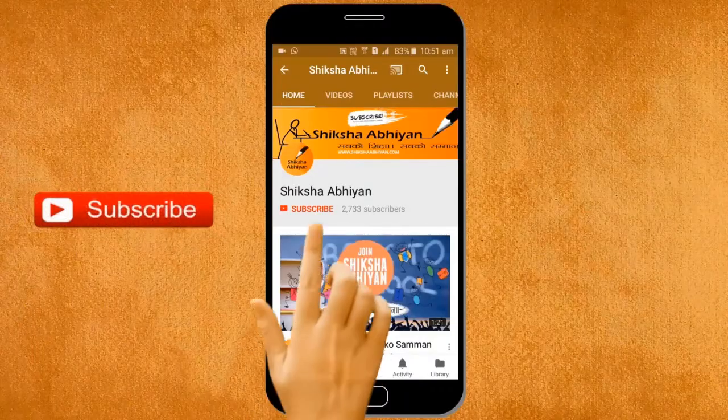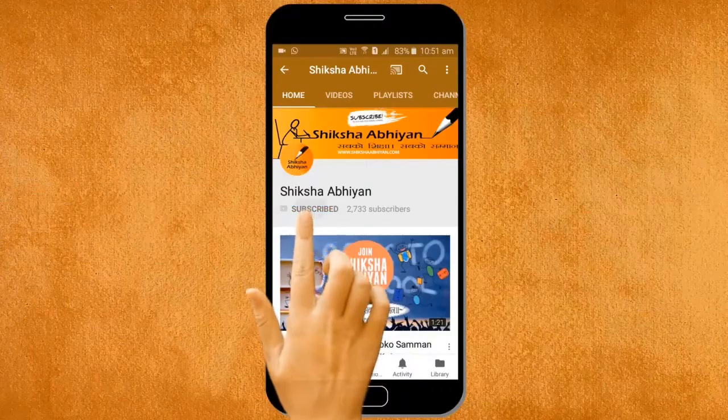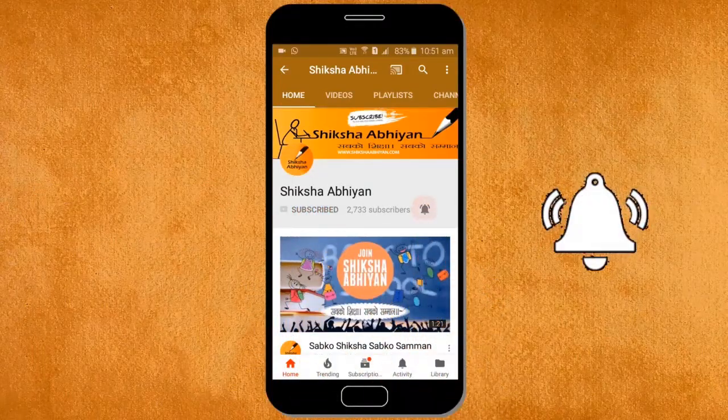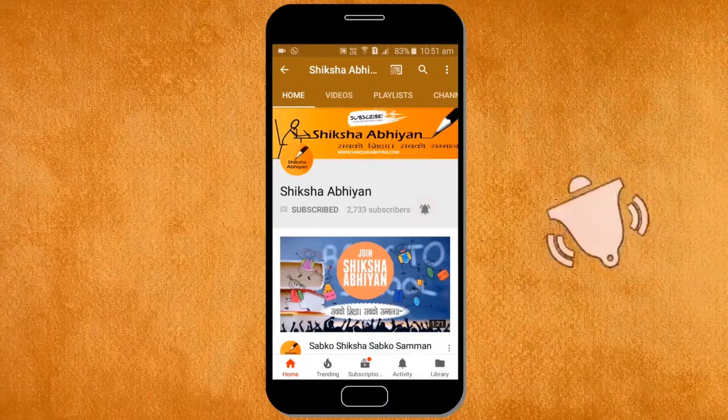Subscribe to our channel by clicking the subscribe button, click the bell button, and enjoy the latest uploads from our channel.